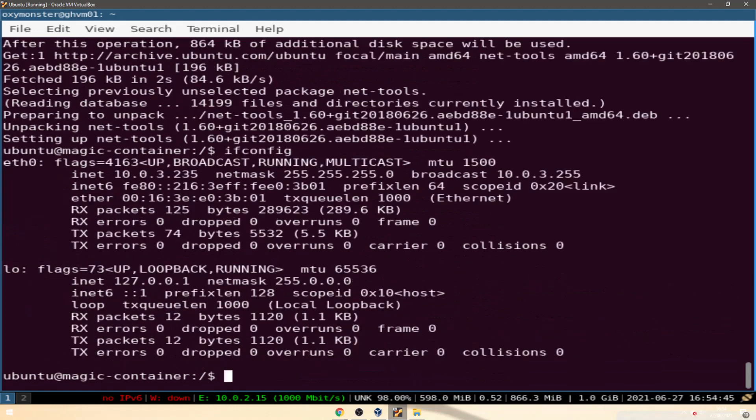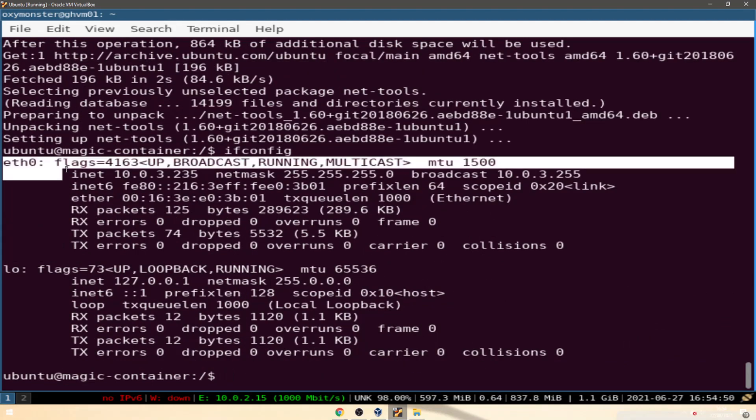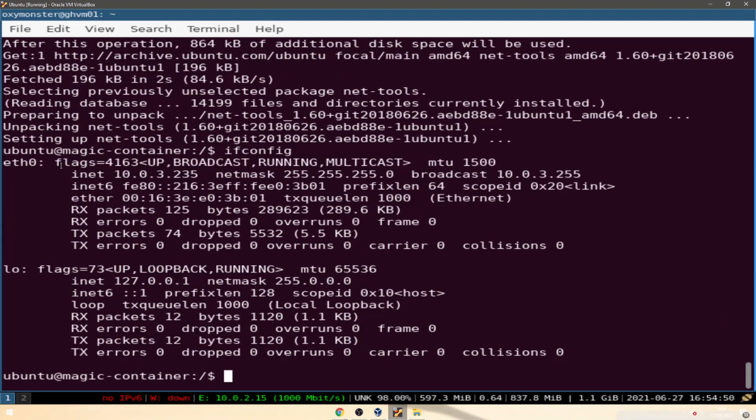Now if I go ifconfig, right, so it's showing that we have an ethernet port 0 and a loopback port.